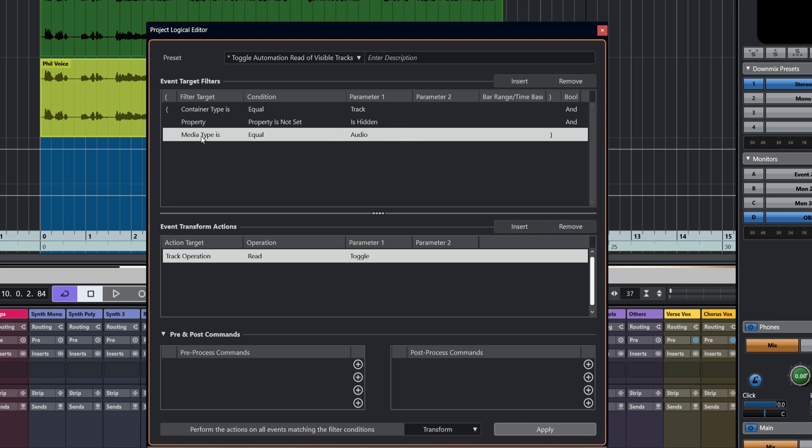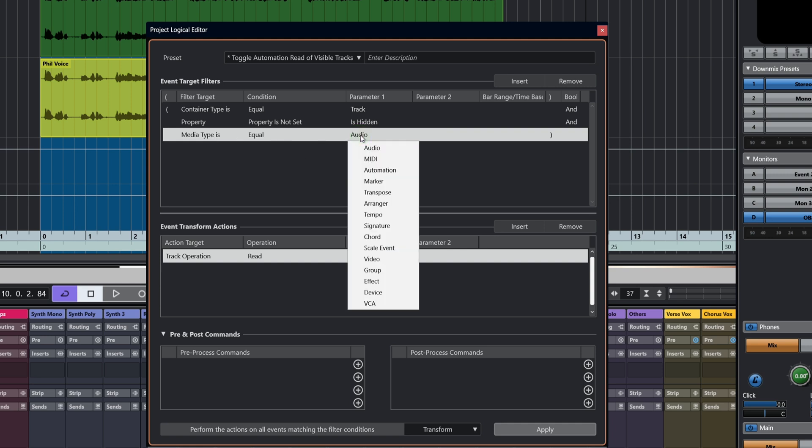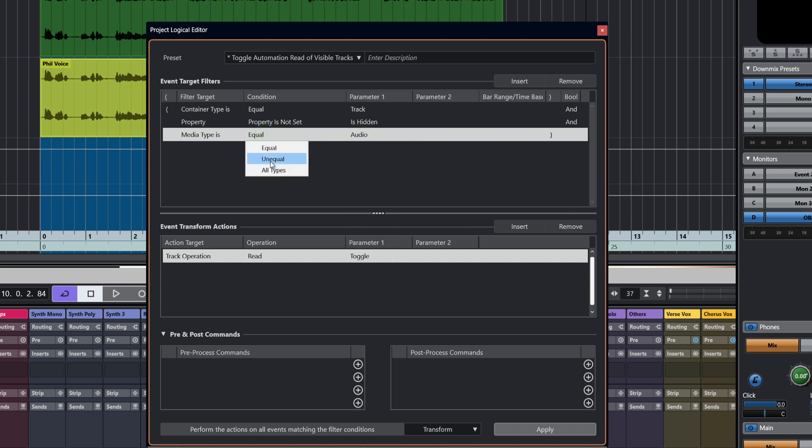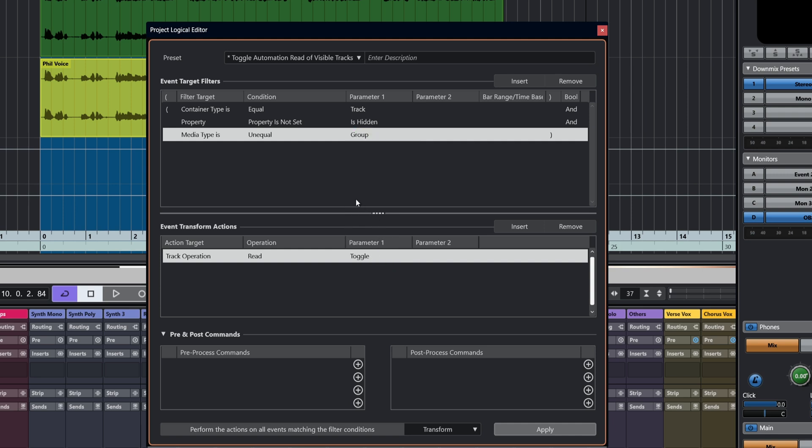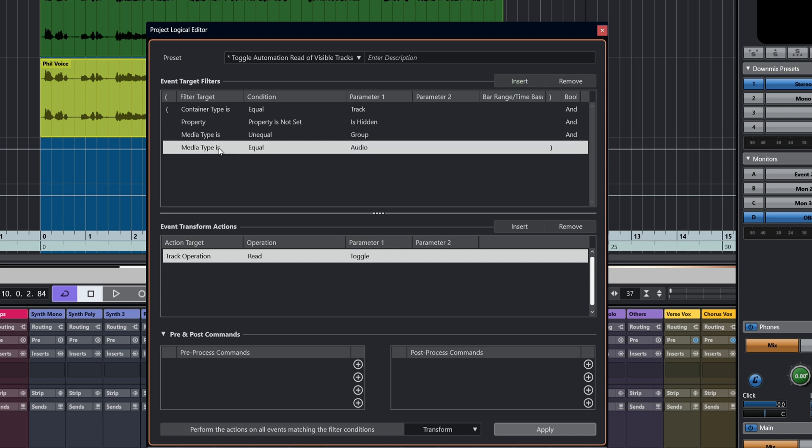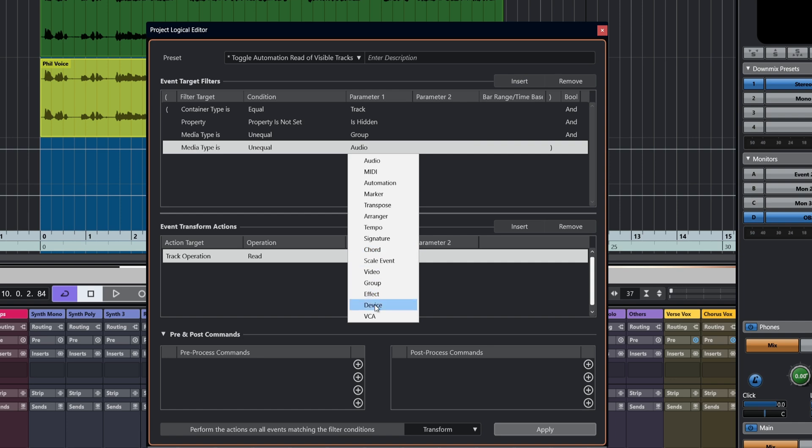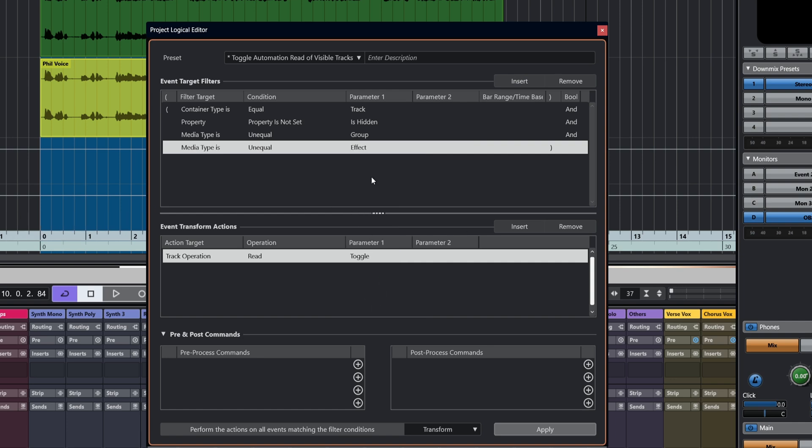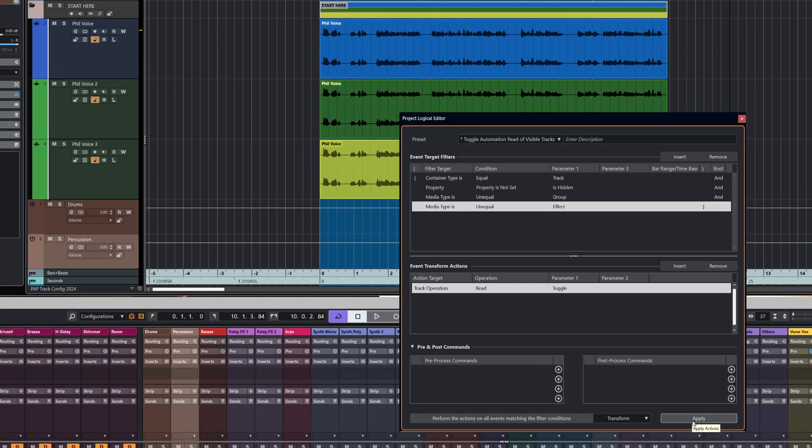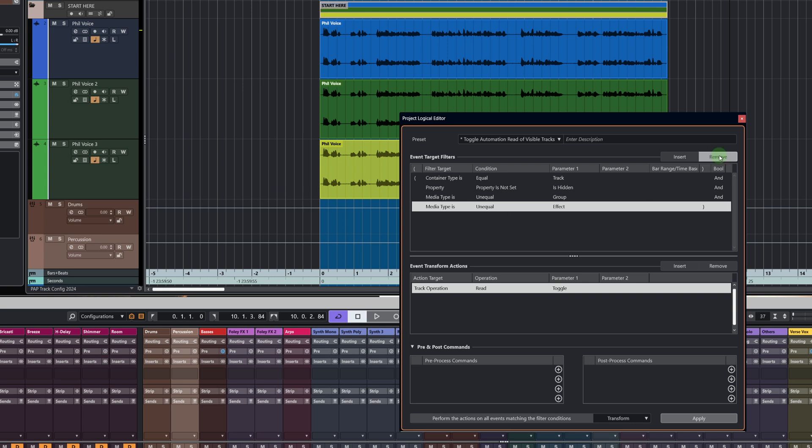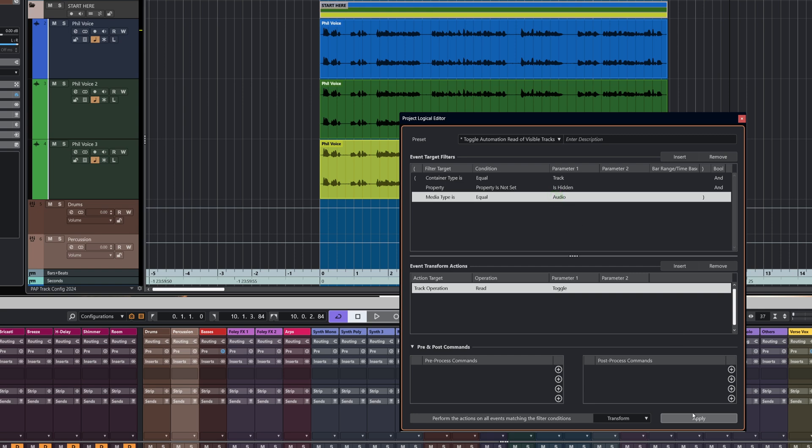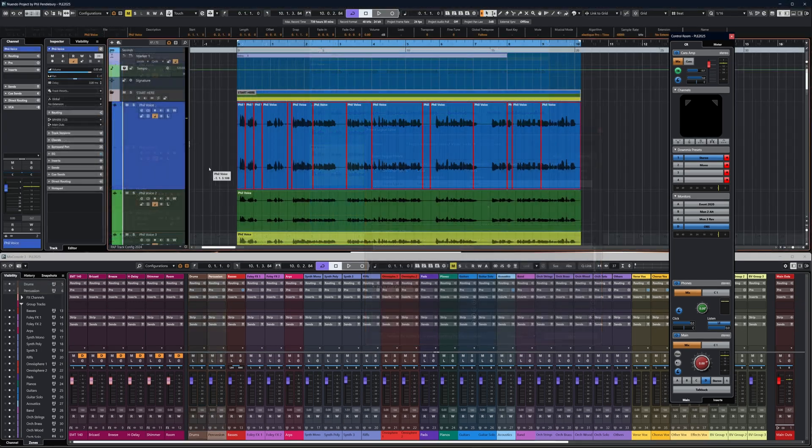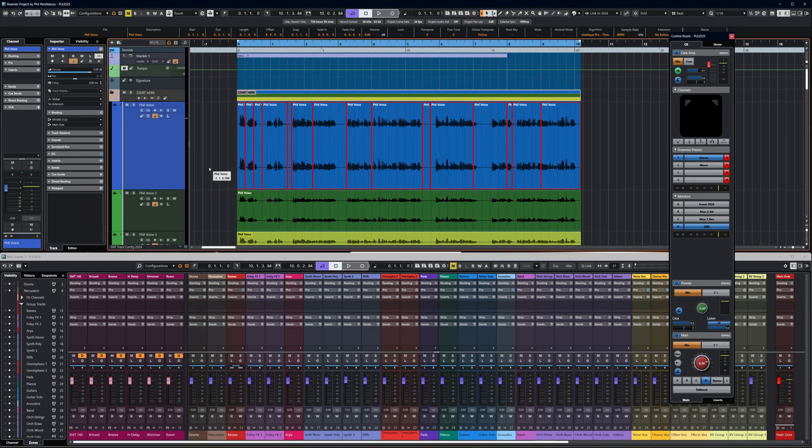What we're going to say is, we've already said that the track is not hidden. So now we're going to say the media type is not equal to a group. And for the sake of doing a little bit more work, media type is not equal to an effect track. So now if we look over here, I'm going to click the button and you'll see that we've enabled read automation on just the audio tracks there. And if we do it again, it's toggled off. Of course, there would have been another way to do that. We could say media type is equal to audio, and once again, now only the audio tracks will be affected.